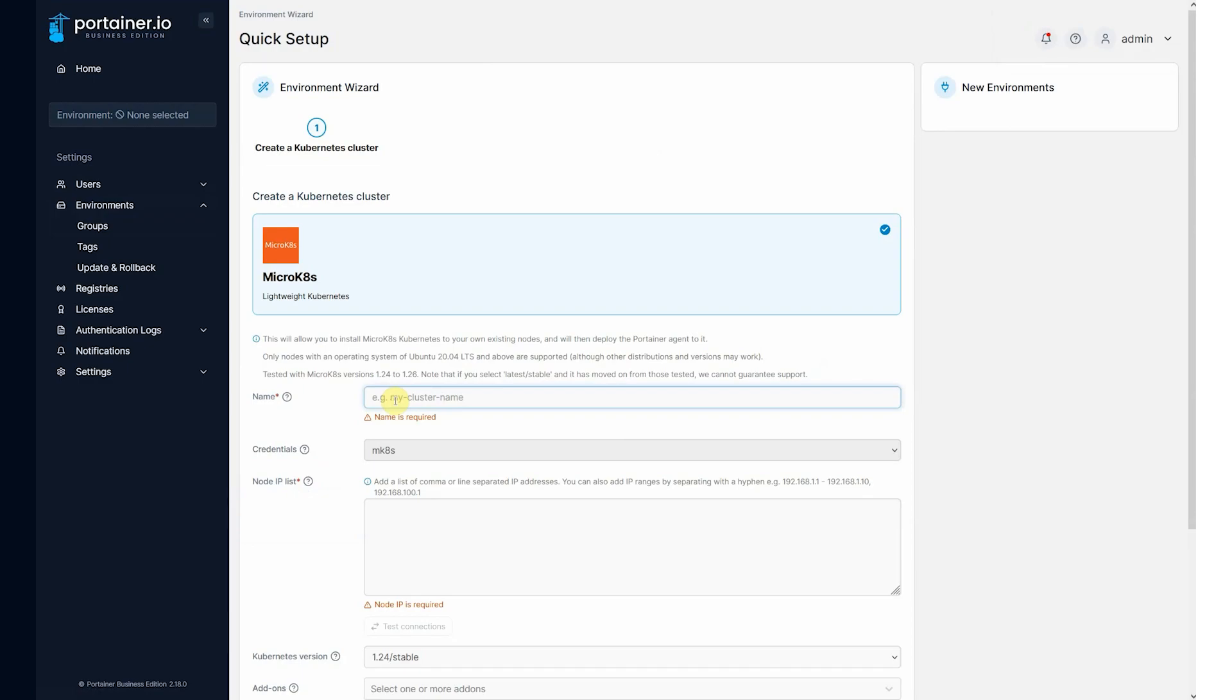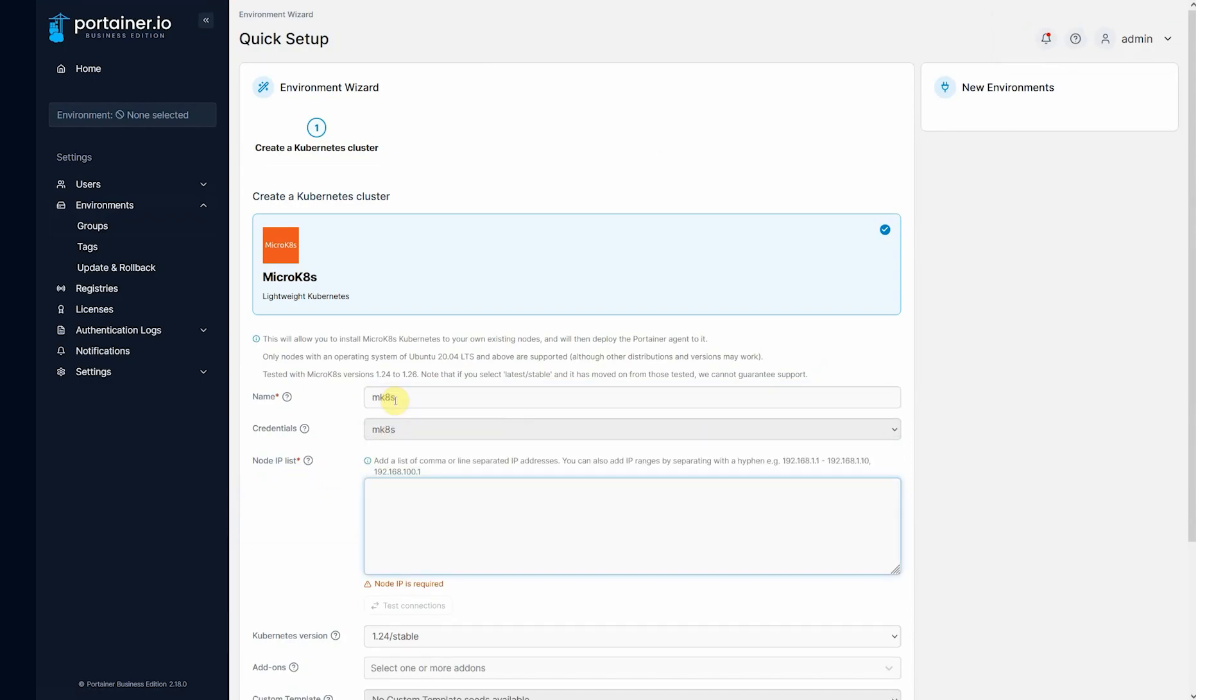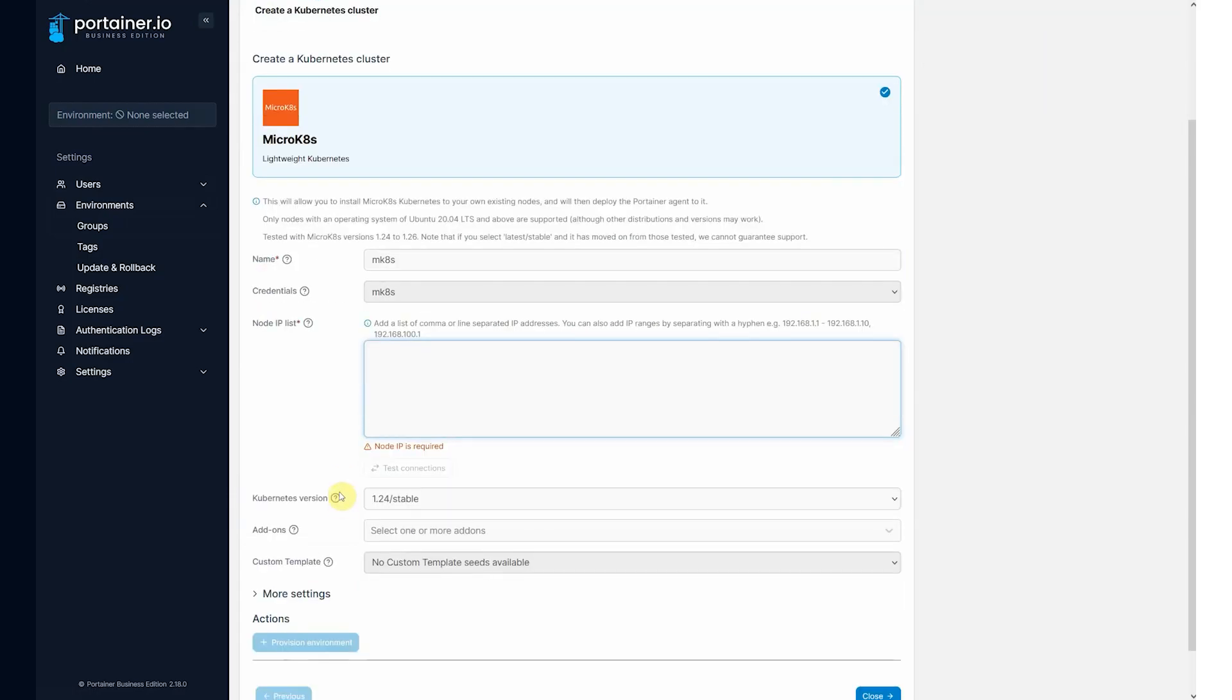Give this a name, mk8s, use the credentials. We've only got one credential set here, but if you had more credentials, you could change them. And then you need the IP address of the nodes that you want to add to the cluster.